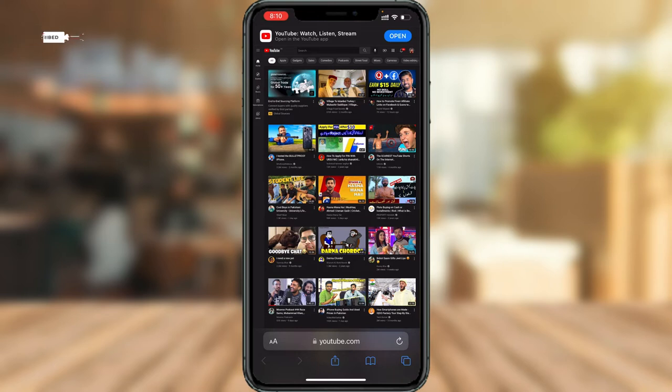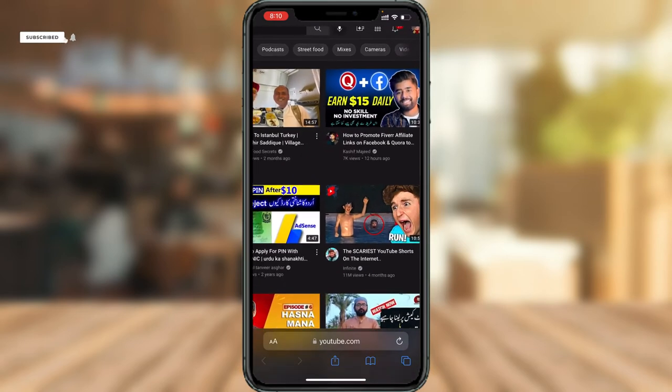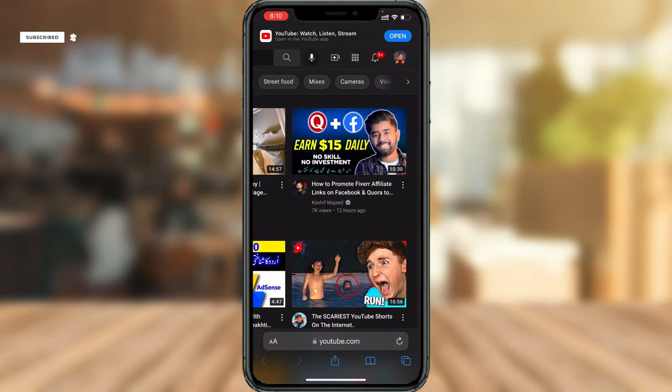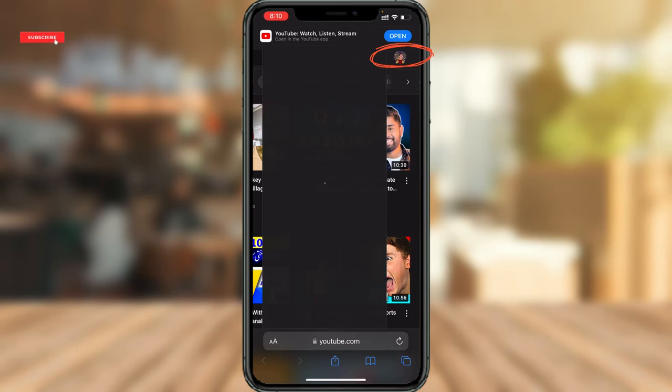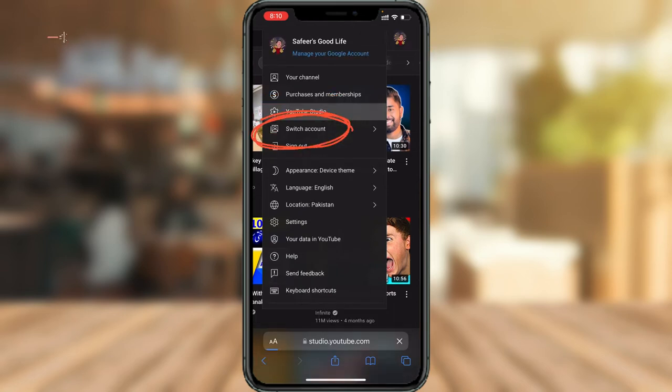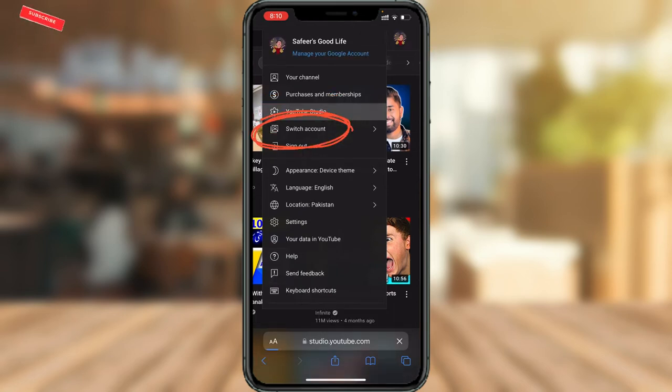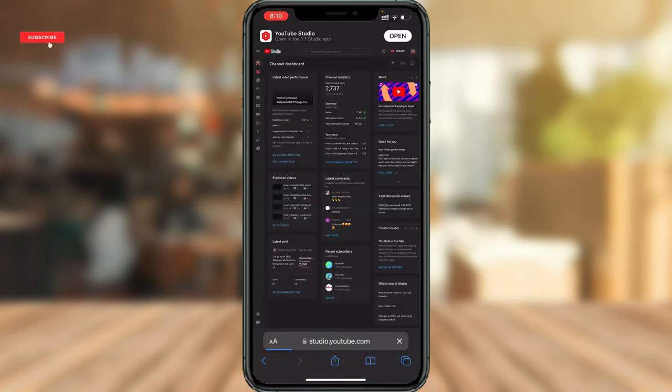Let me just zoom it in. The profile picture that you see on the top right corner—you need to tap on this, and then click 'YouTube Studio.' It's going to open up YouTube Studio for you.